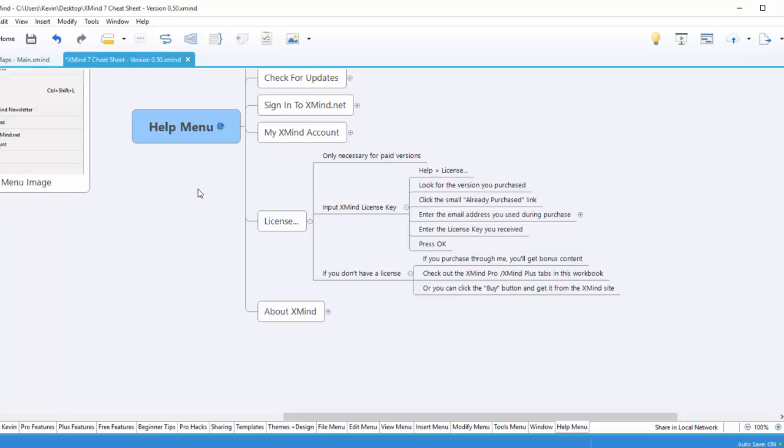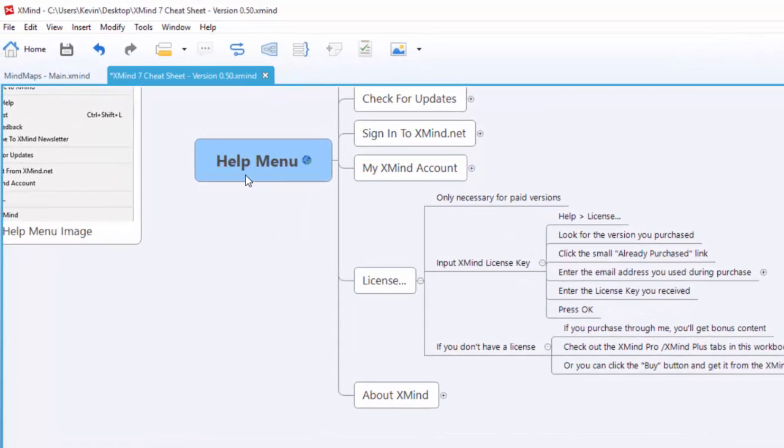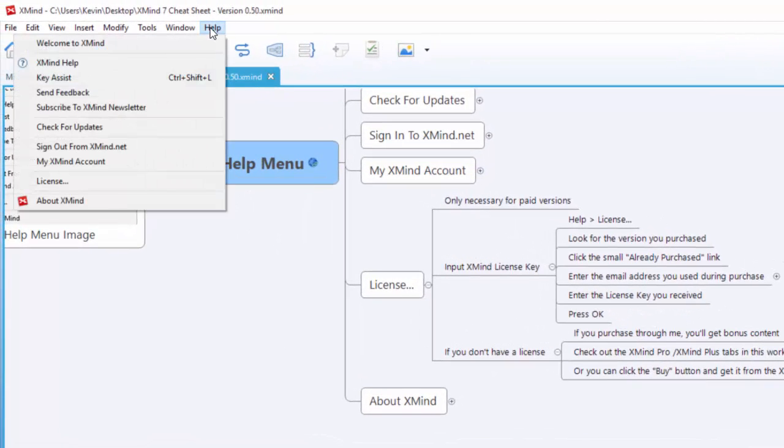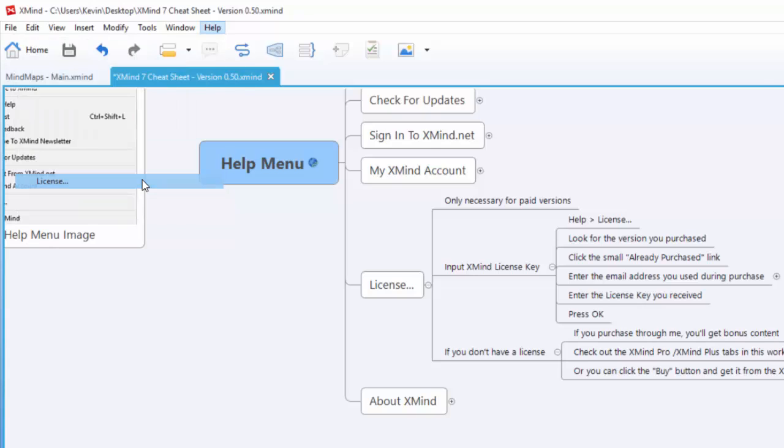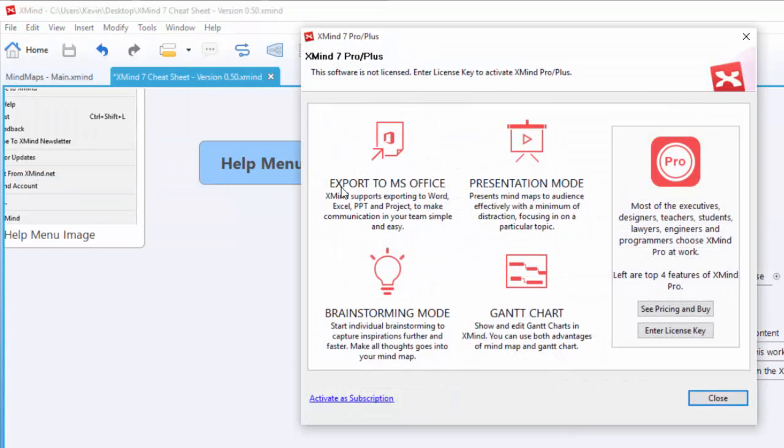Alright, let's go in. We're going to head into the Help menu and click on License. It's as simple as this, but this next button can be a little hard to find sometimes.